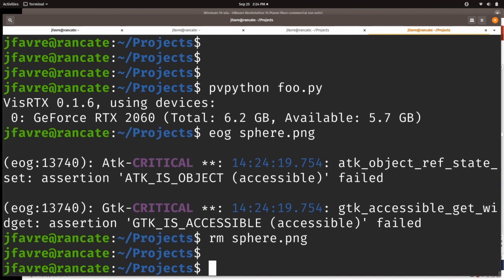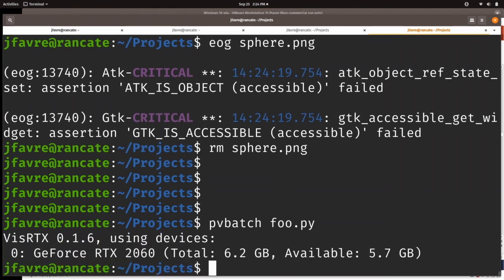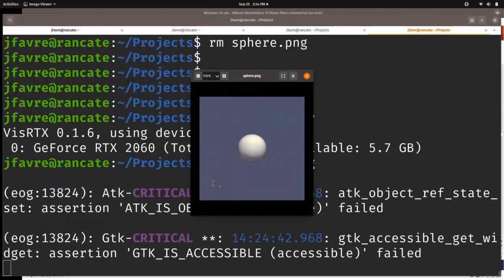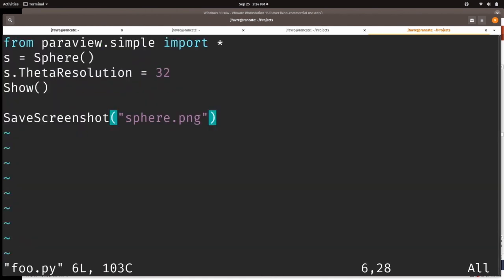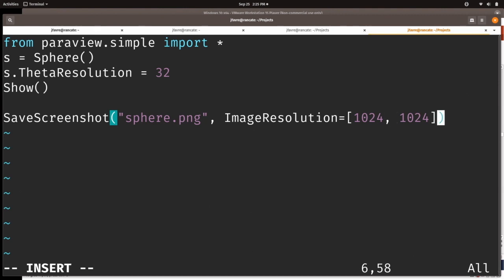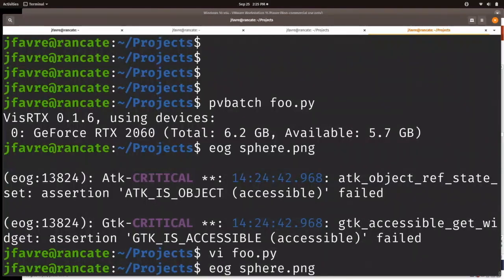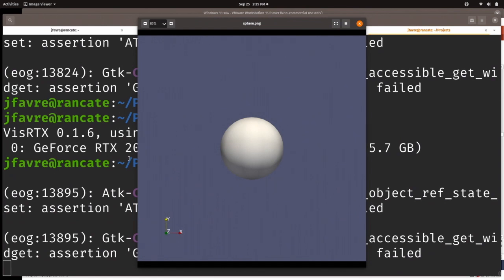I remove it, and now I'll show you I can run pvbatch. And again, I have my image sphere. Now I can do a lot of things to change that. If I want a bigger image, for example, I would say image_resolution equals 1024, 1024, something like this — pvbatch. And there's a bigger image.